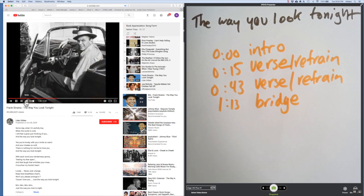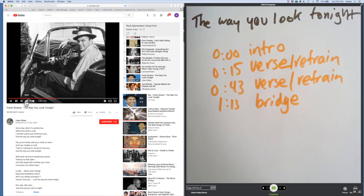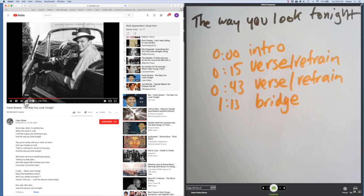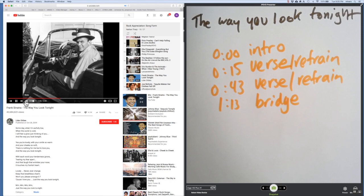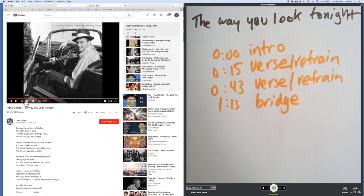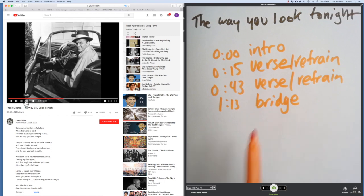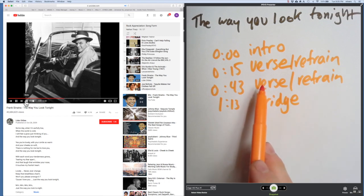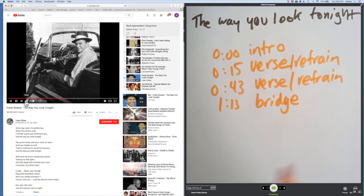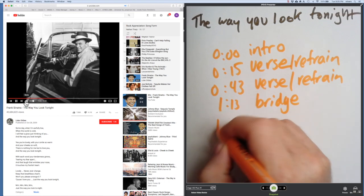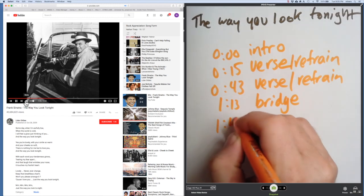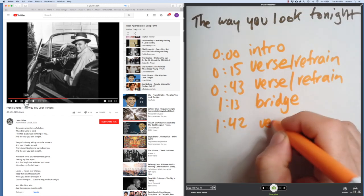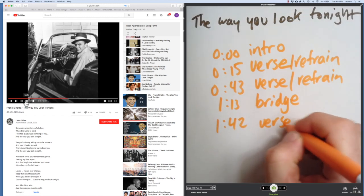'And that life wrinkles your nose touches my foolish heart.' After the bridge, it'll return back to a verse. More storytelling.